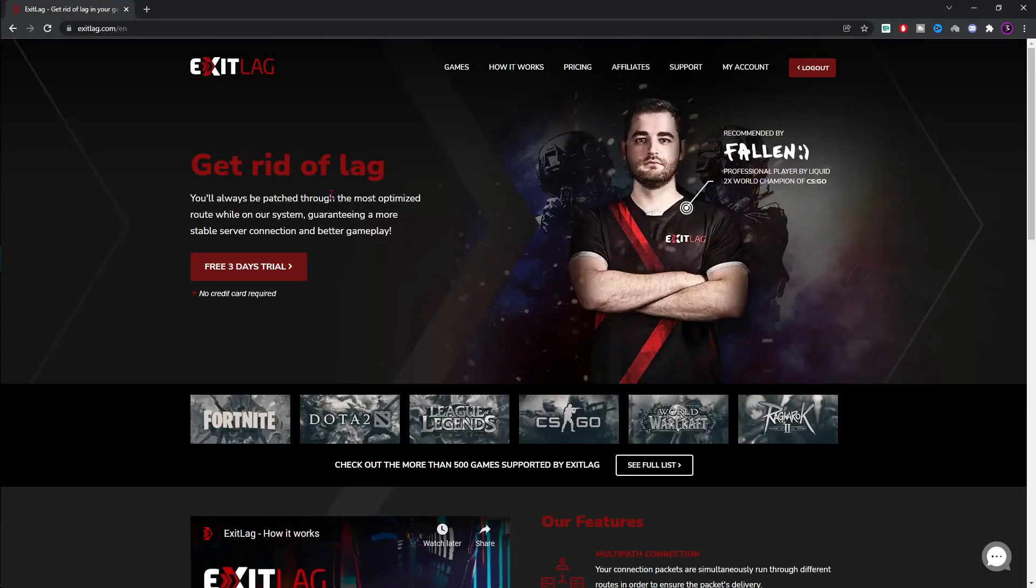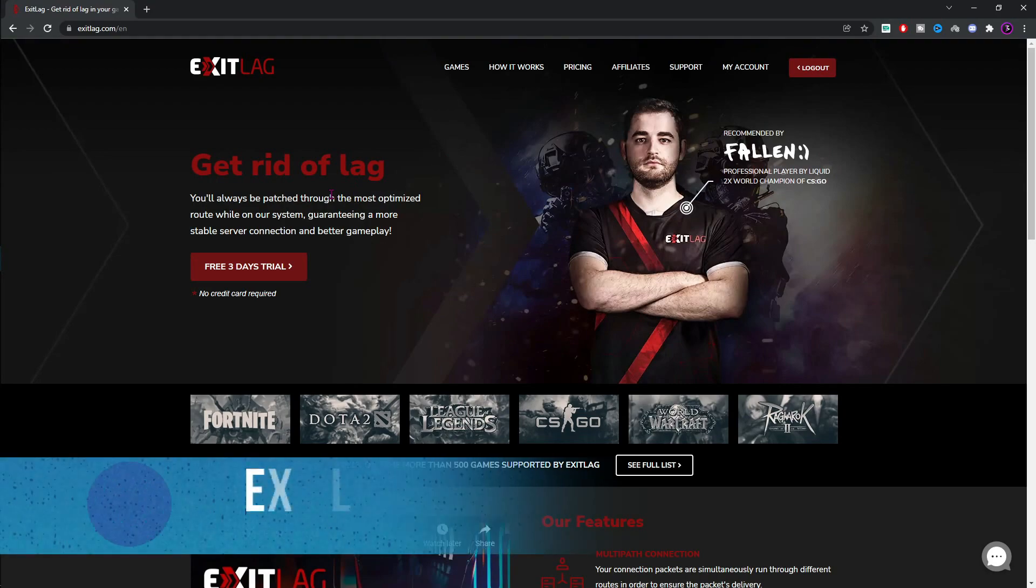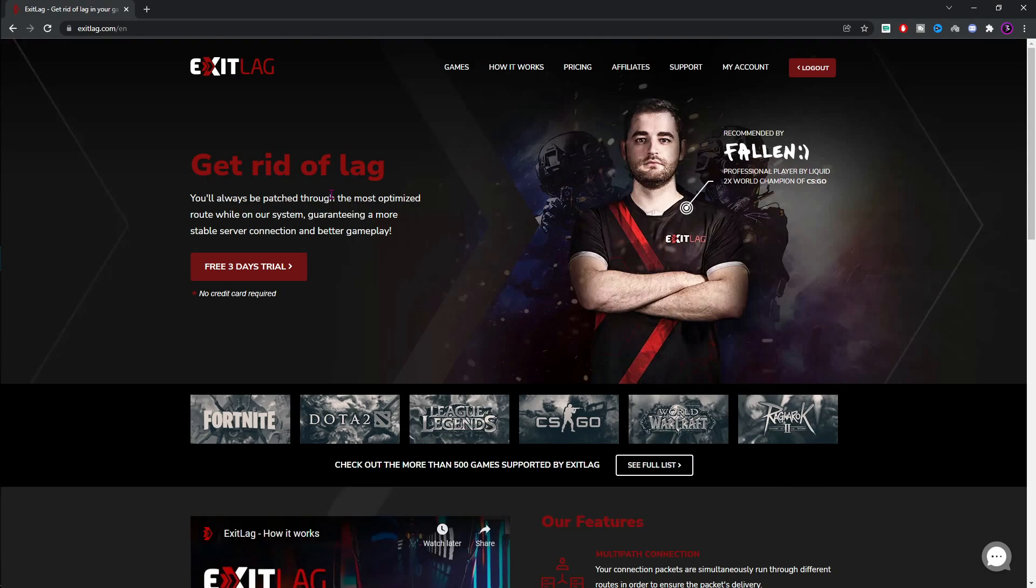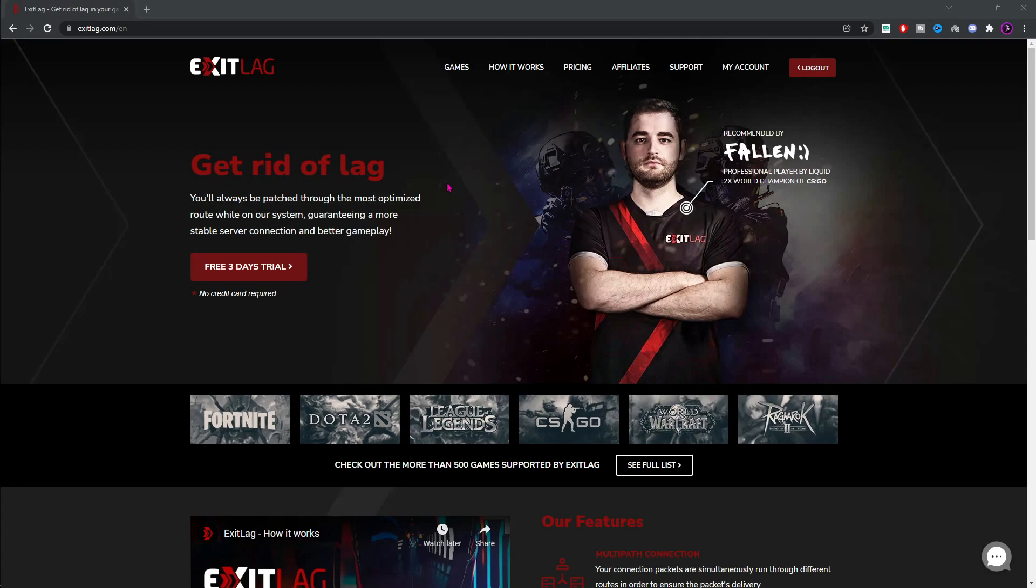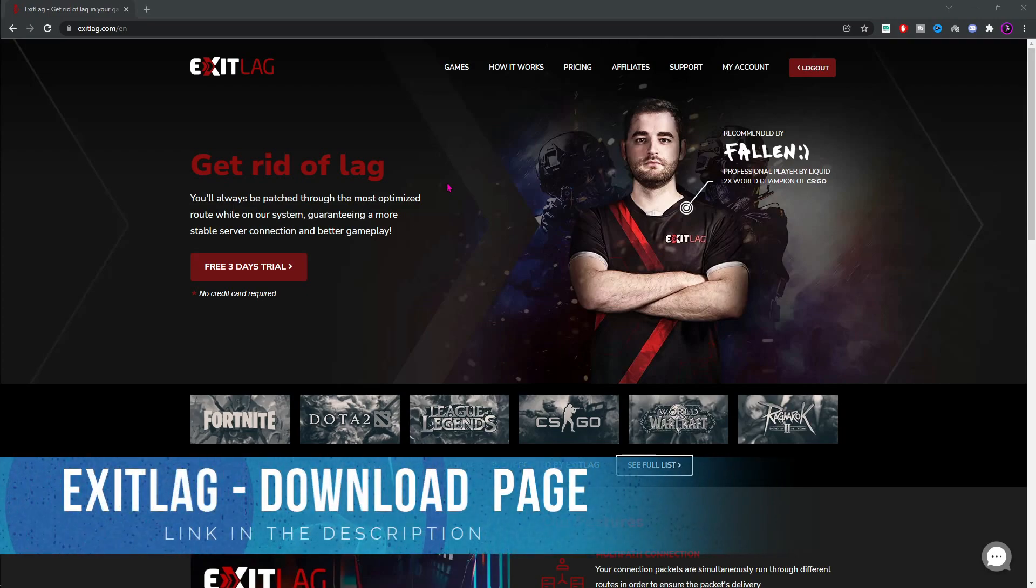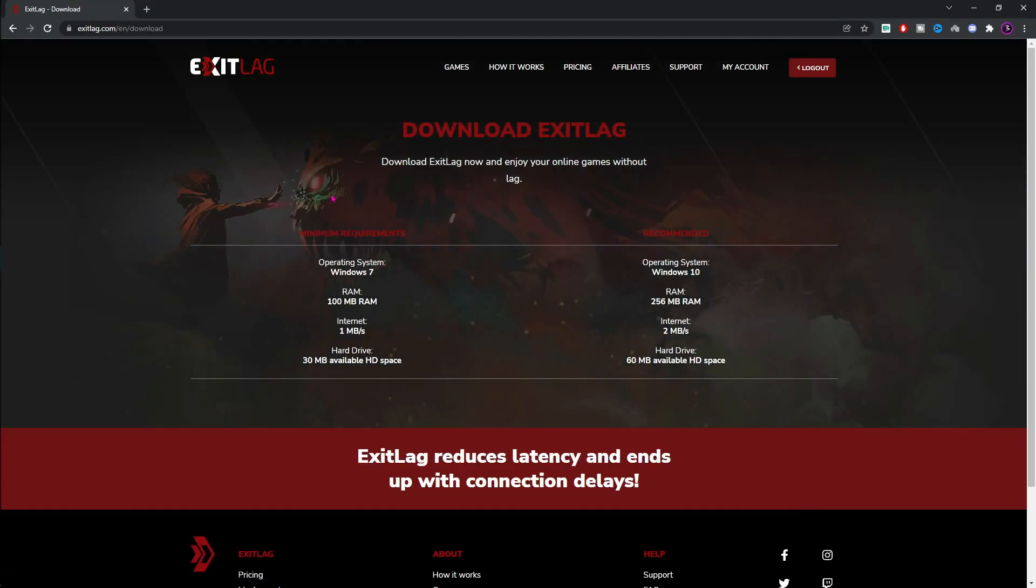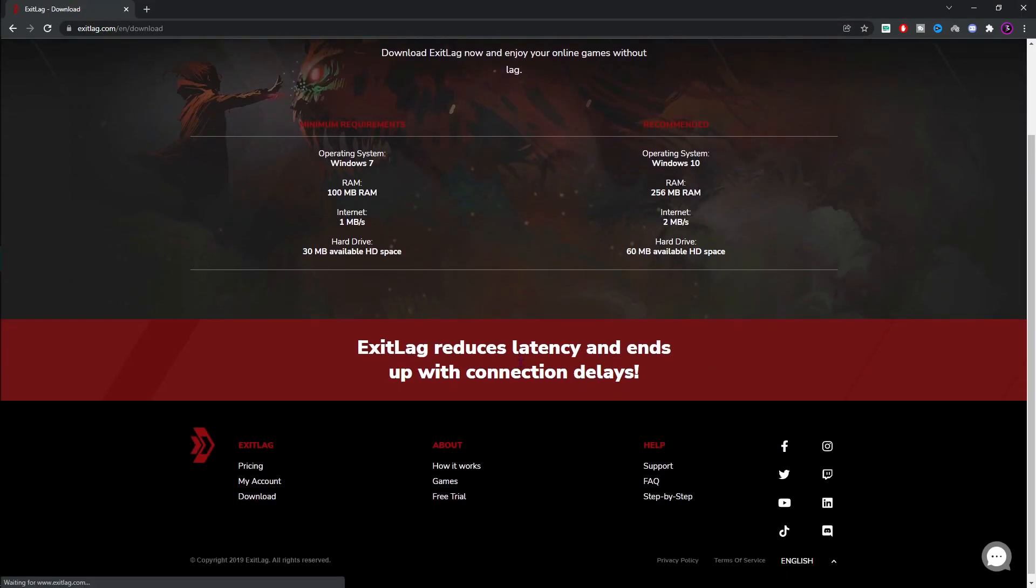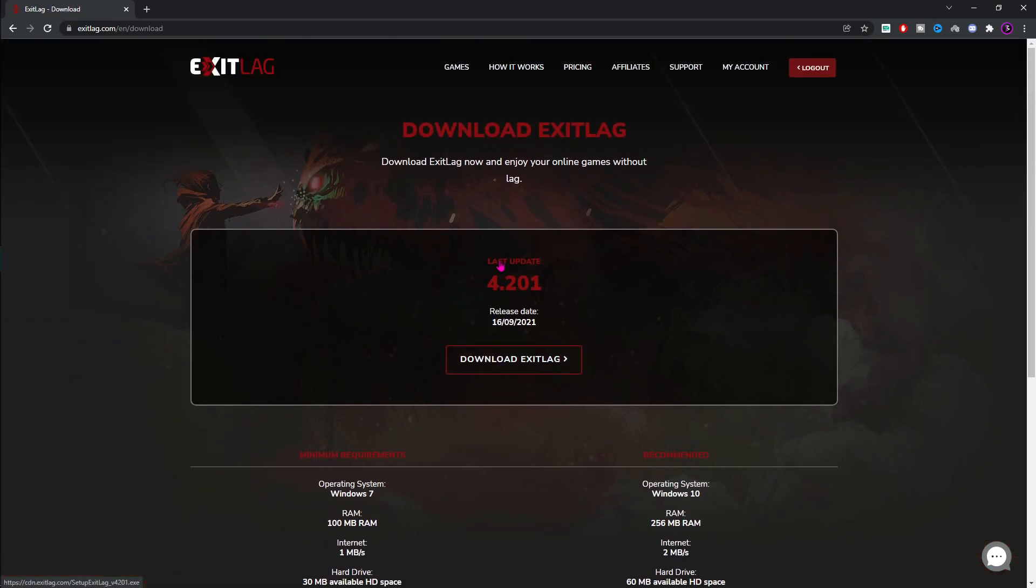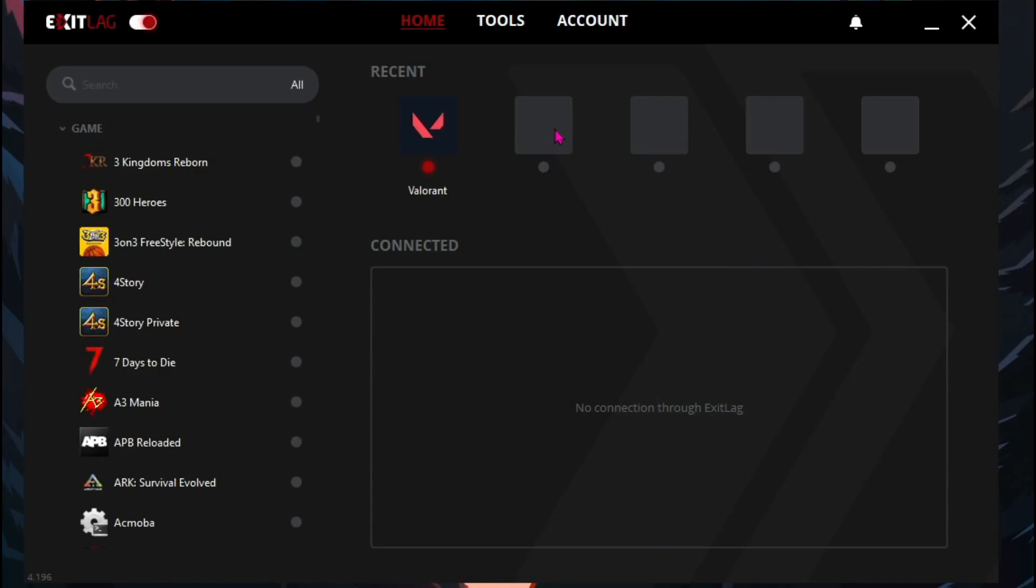Next up is this optional application which I believe will help you guys a lot. It is Exit Lag and it is the pro's choice for reducing lags and latency in your game. Now, why I am featuring Exit Lag is because I find this application very useful. I will be leaving a link to this in the description below. And once you are on a page like this, click on your free three days trial and then download Exit Lag's latest version.